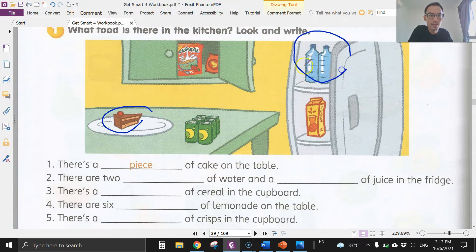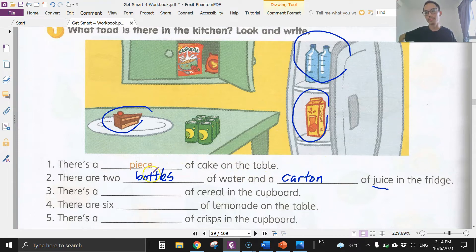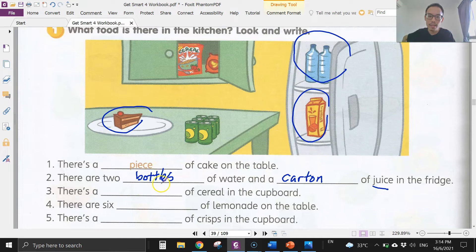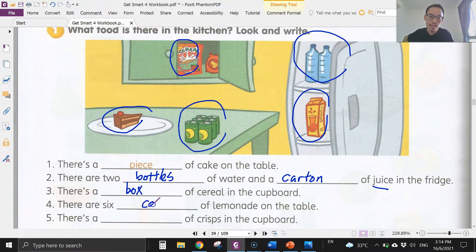Two bottles of water, and a carton of juice in the fridge. Number three: cereal is in the cupboard — this container is called a box, so there's a box of cereal in the cupboard.